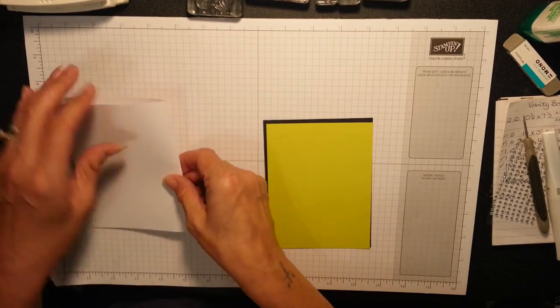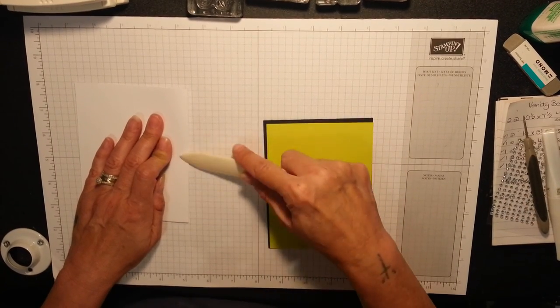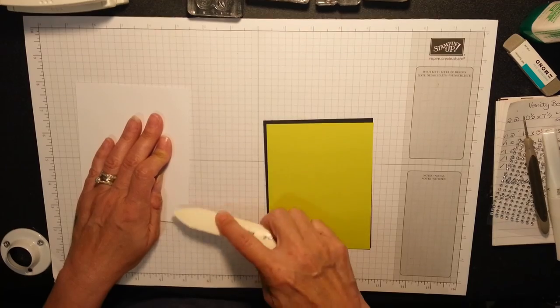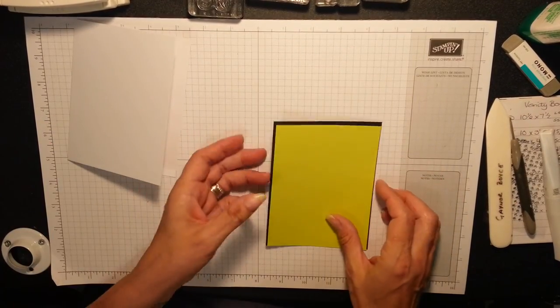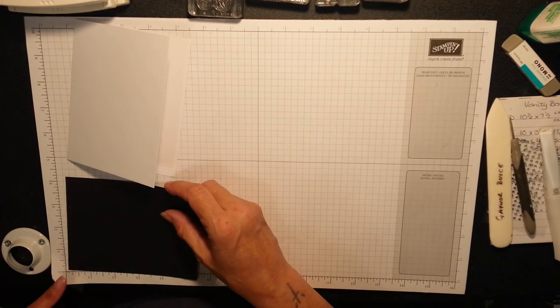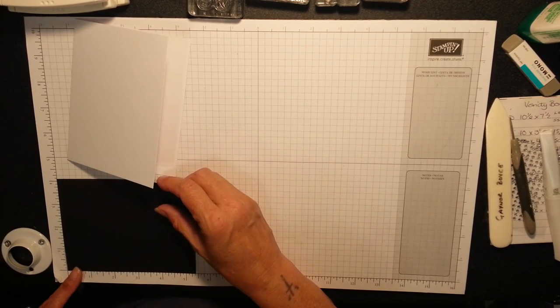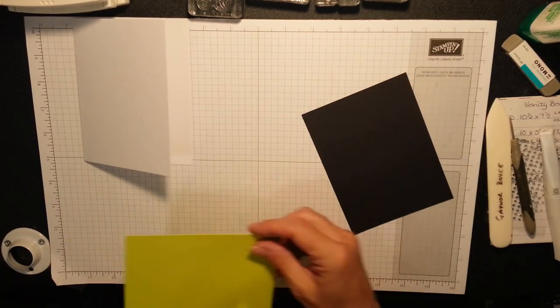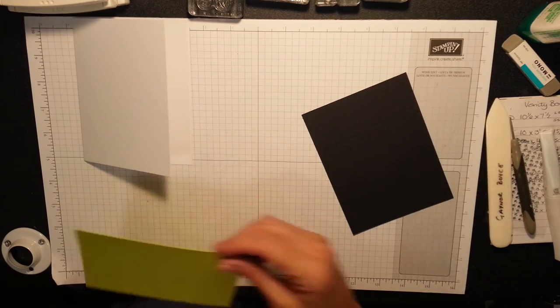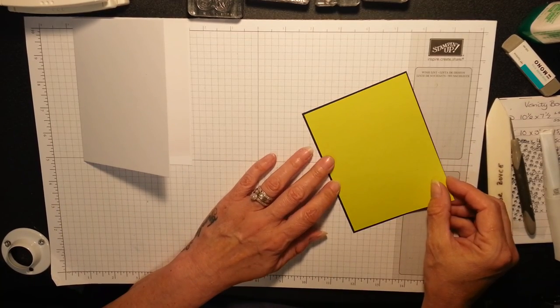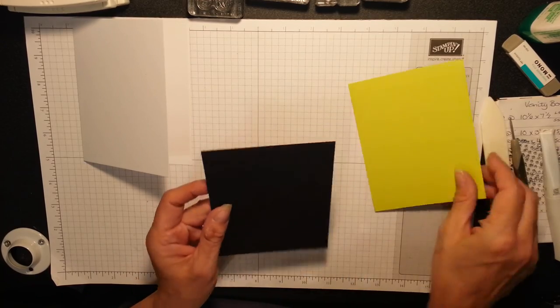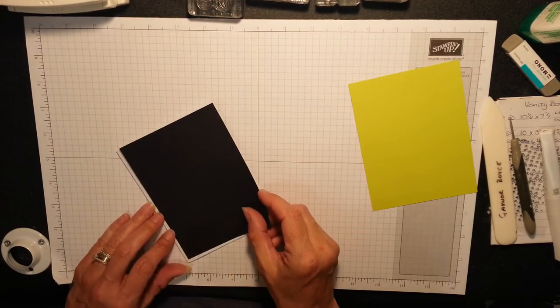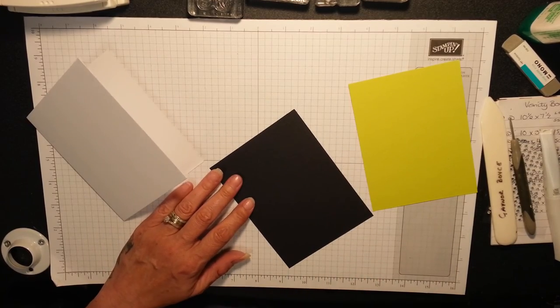I'm just going to burnish this. Absolutely beautiful. The black is 4 1/8 by 5 3/8 and the Lemon Lime Twist is 4 by 5 1/4 to layer just a tiny little border all around. Isn't that adorable? It just sets that page off, I think. So I'm going to attach this now and we can do our stamping next.